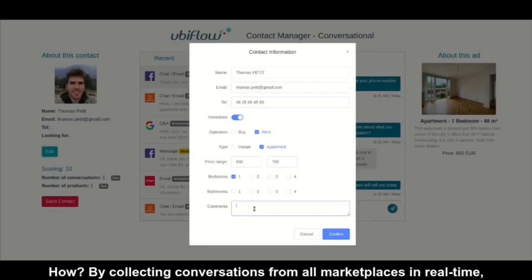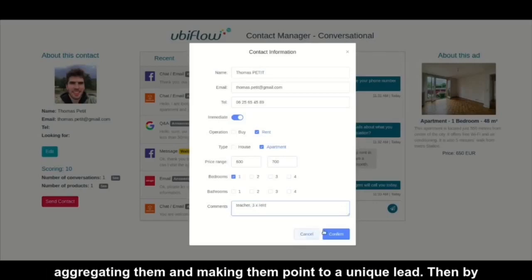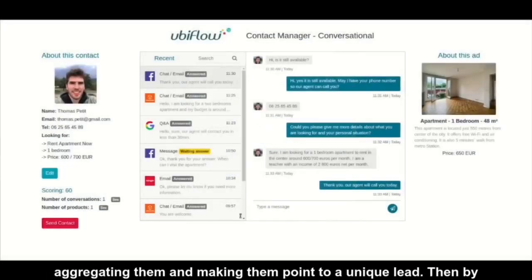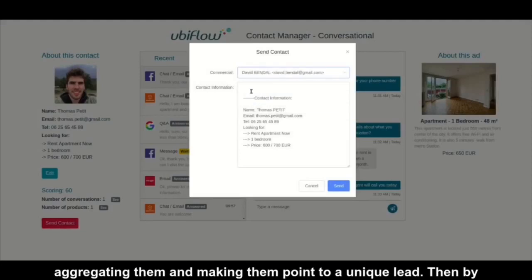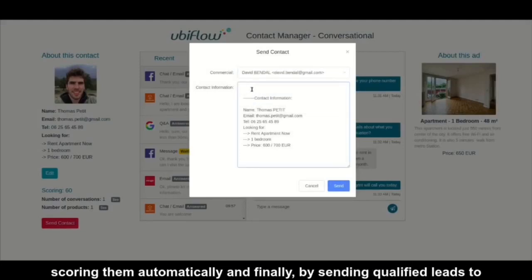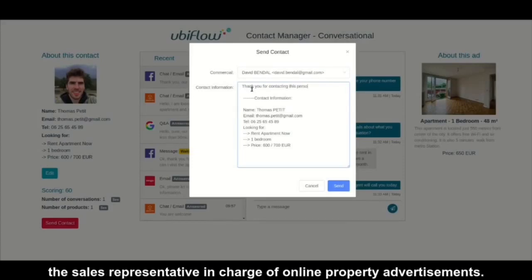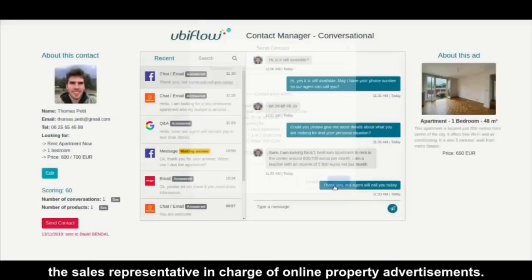By collecting conversations from all marketplaces in real-time, aggregating them and making them point to a unique lead. Then, by scoring them automatically. And finally, by sending qualified leads to the sales representative in charge of online property advertisements.